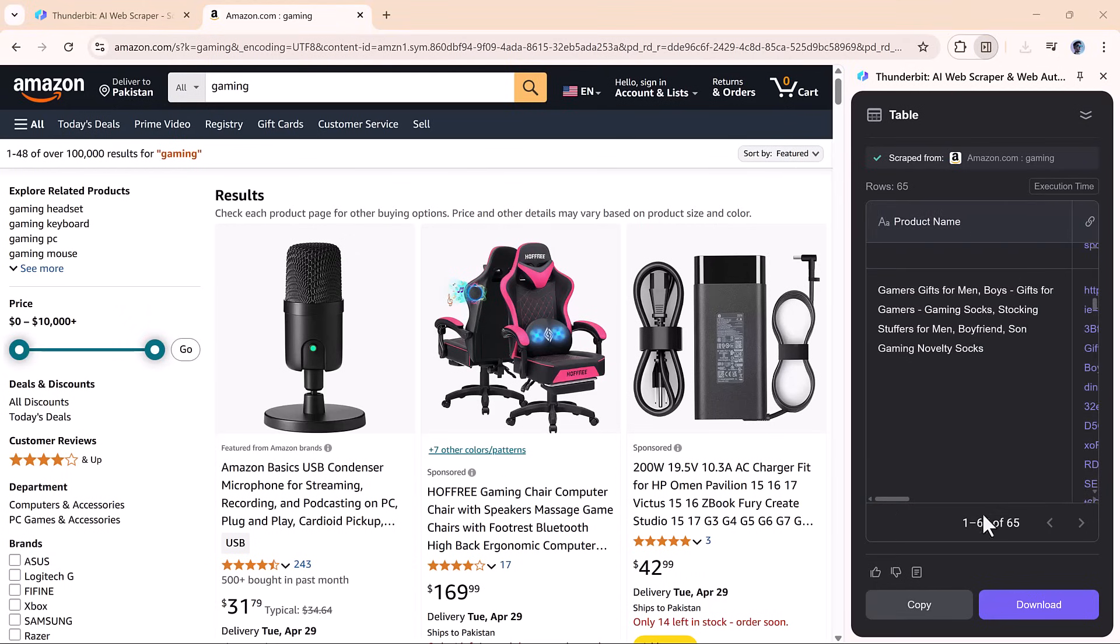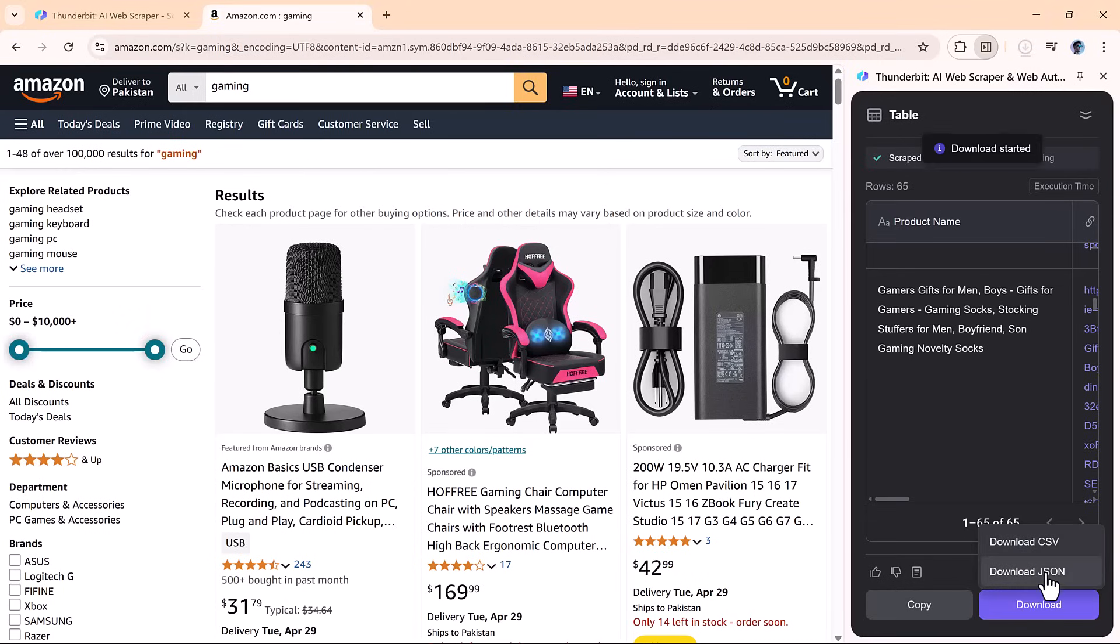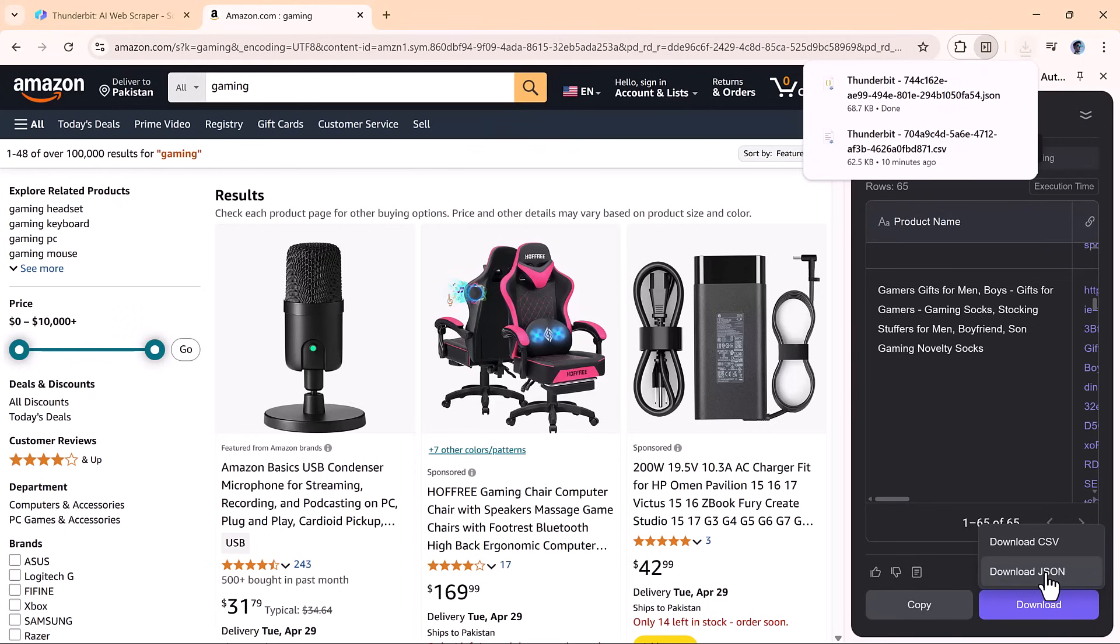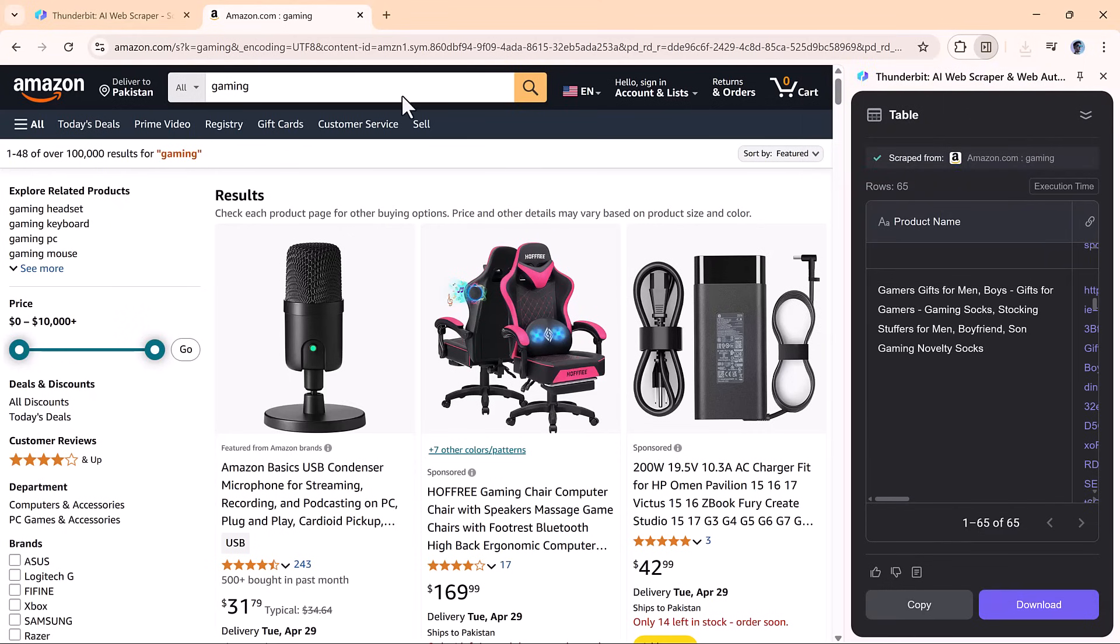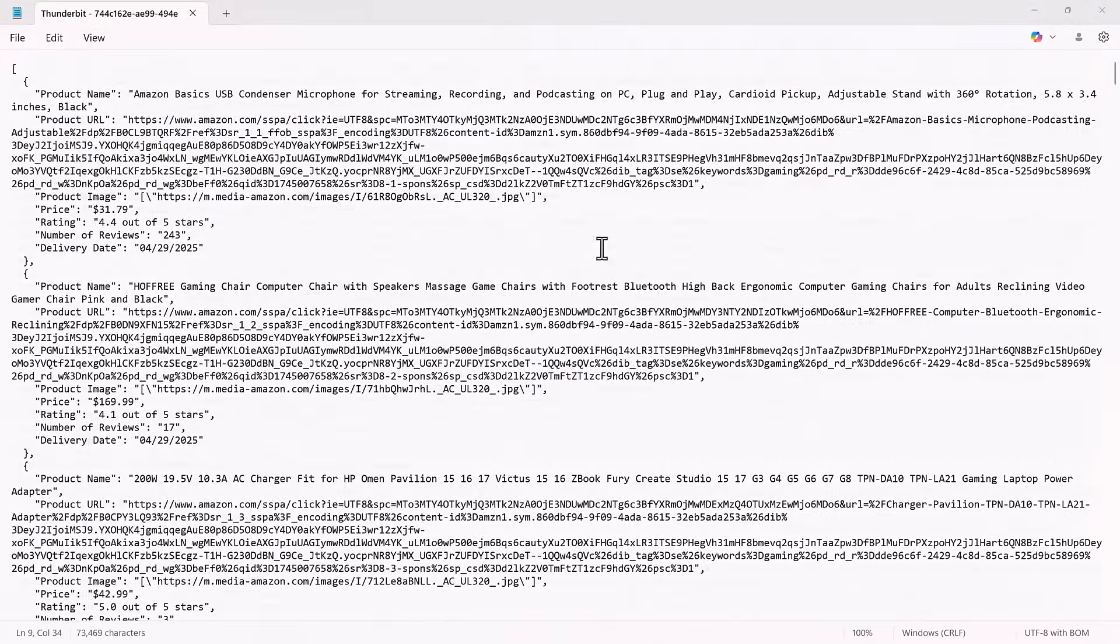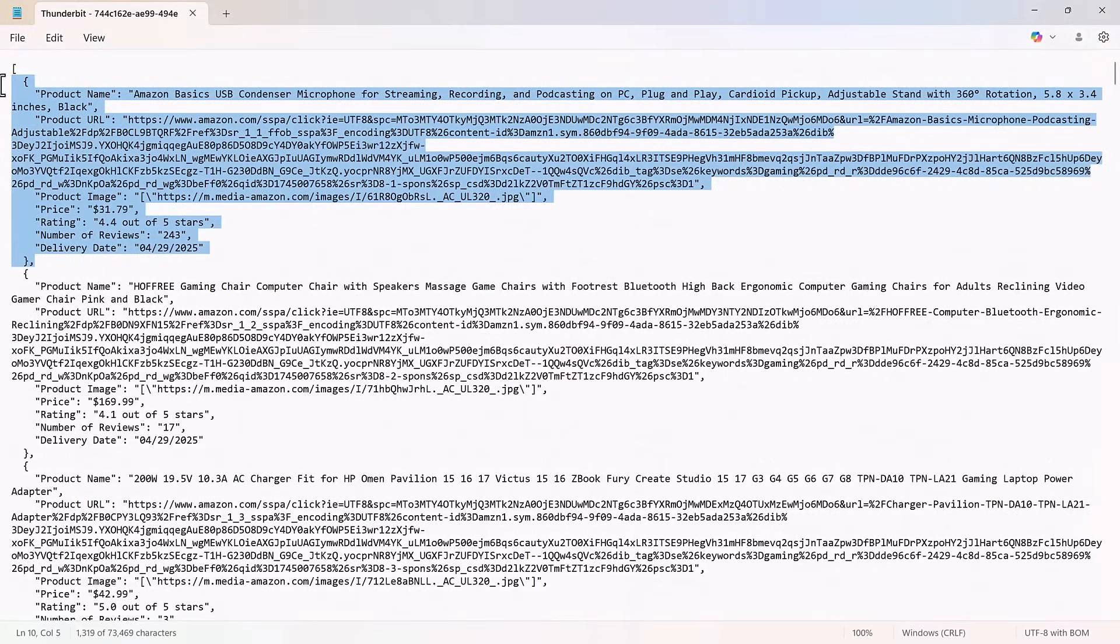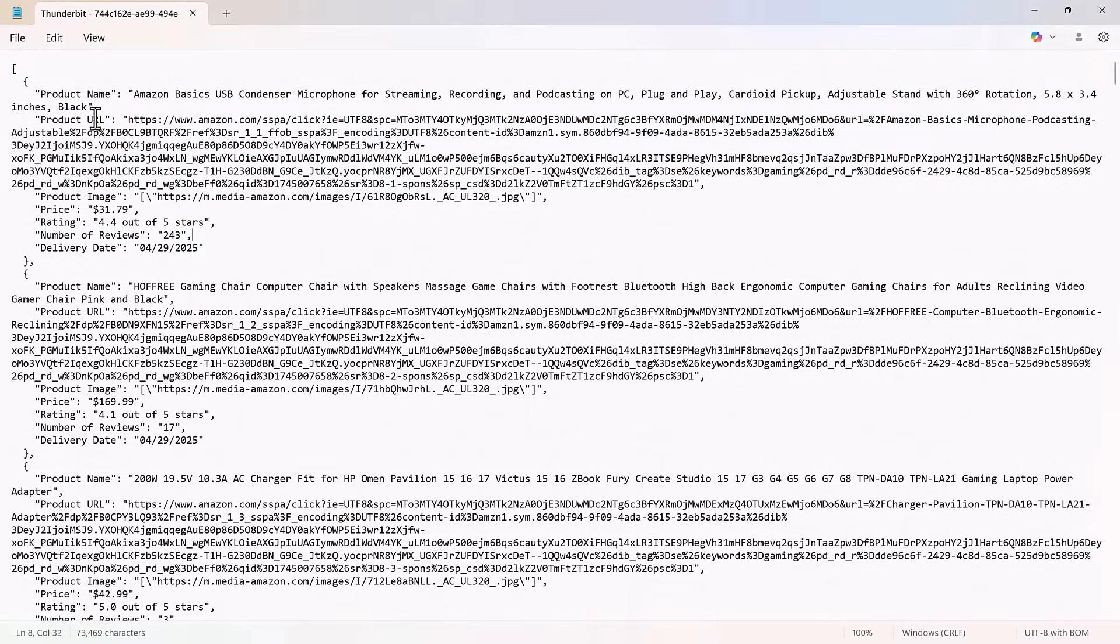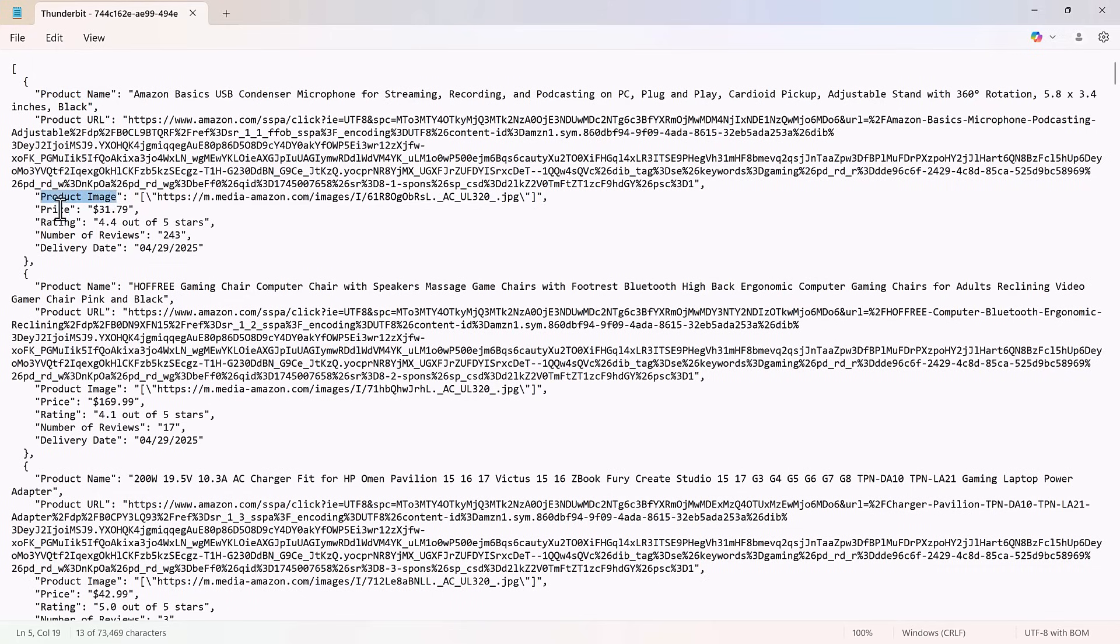You can also copy the data or export it in CSV or JSON format. Let's try JSON. Just hit export, open it up, and boom. There's your neatly formatted data ready for dev use, automations, or analytics. Seriously impressive.